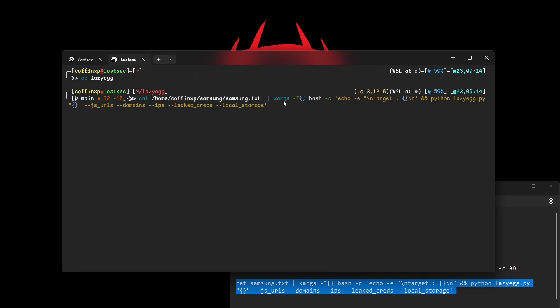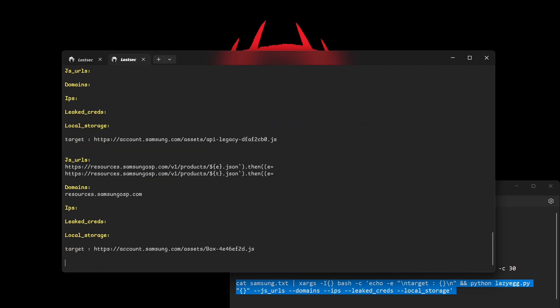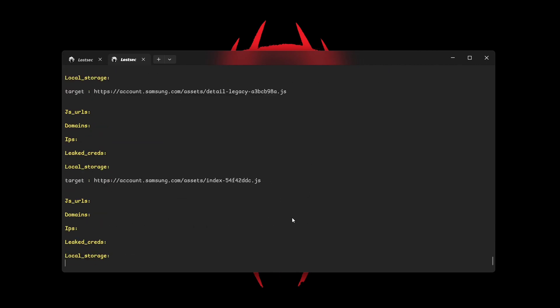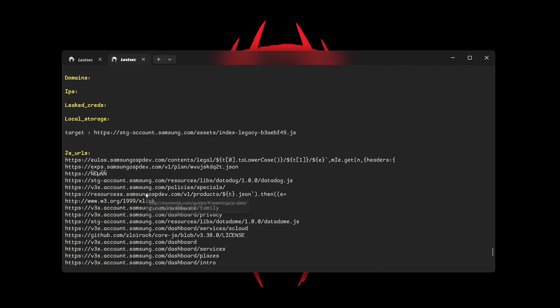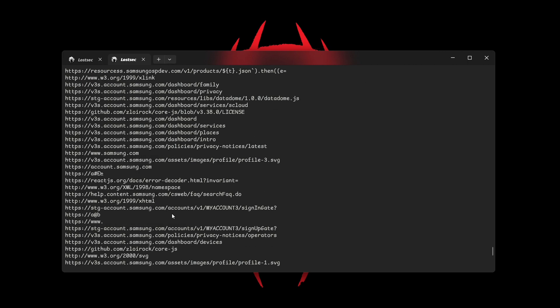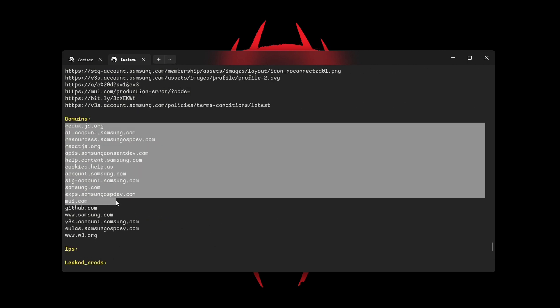Run this command and wait for the results. As you can see, it identifies hidden endpoints, URLs, domains, and credentials found in .js files.